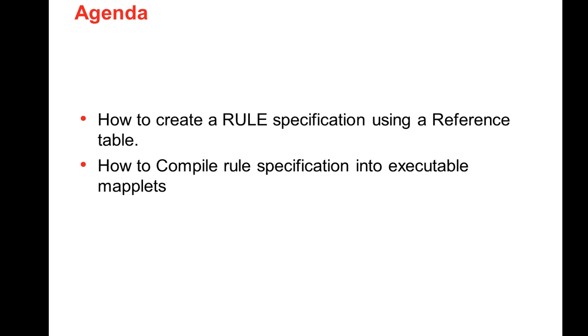Now, if you talk about the rule spec, it is very much similar to the rules or the maplets that we have been creating in the developer tool. Just that, to create a maplet in the developer tool, the user needs to have a perfect knowledge about the DQ transformations. But for rule spec, he need not to because it is created using simple functions along with the if then else statement.